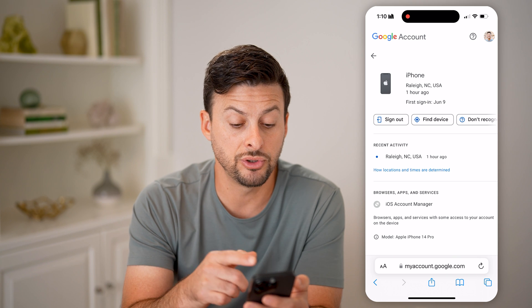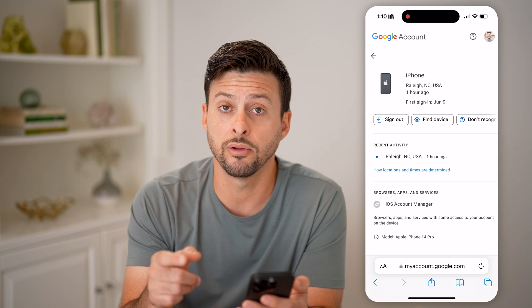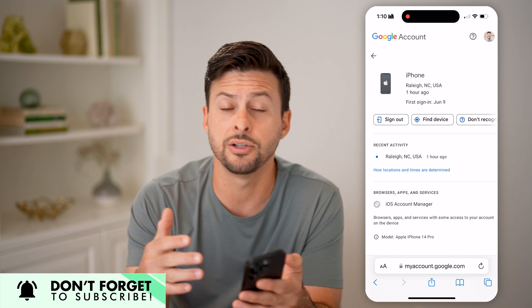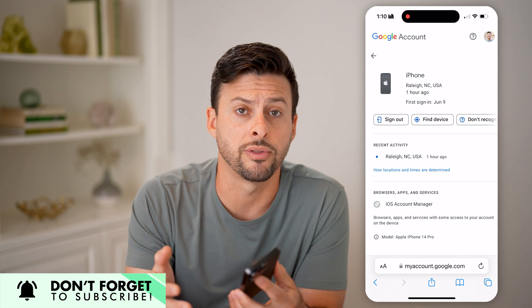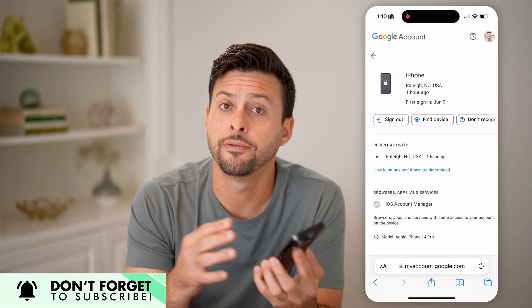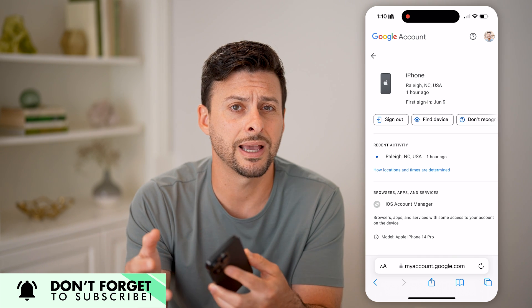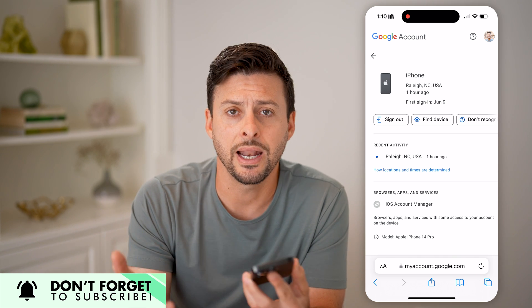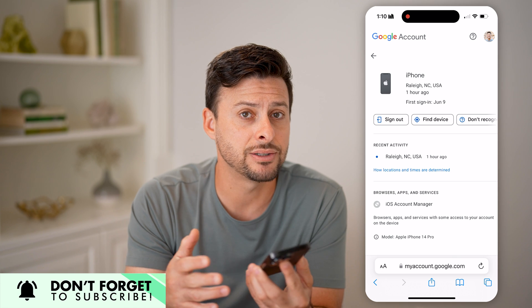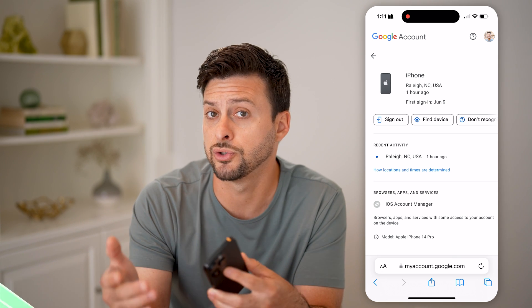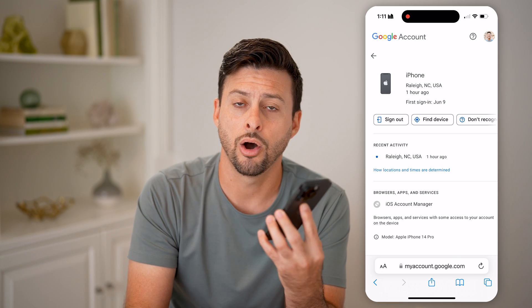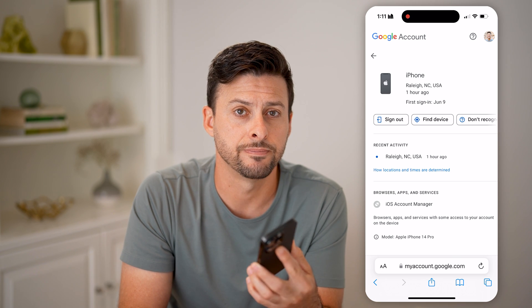Keep in mind, after you go through all of these steps, I would recommend changing your password and maybe turning on two-factor authentication for your Google account, so that anyone who might still have your old password could not just turn around and log back in on their device.